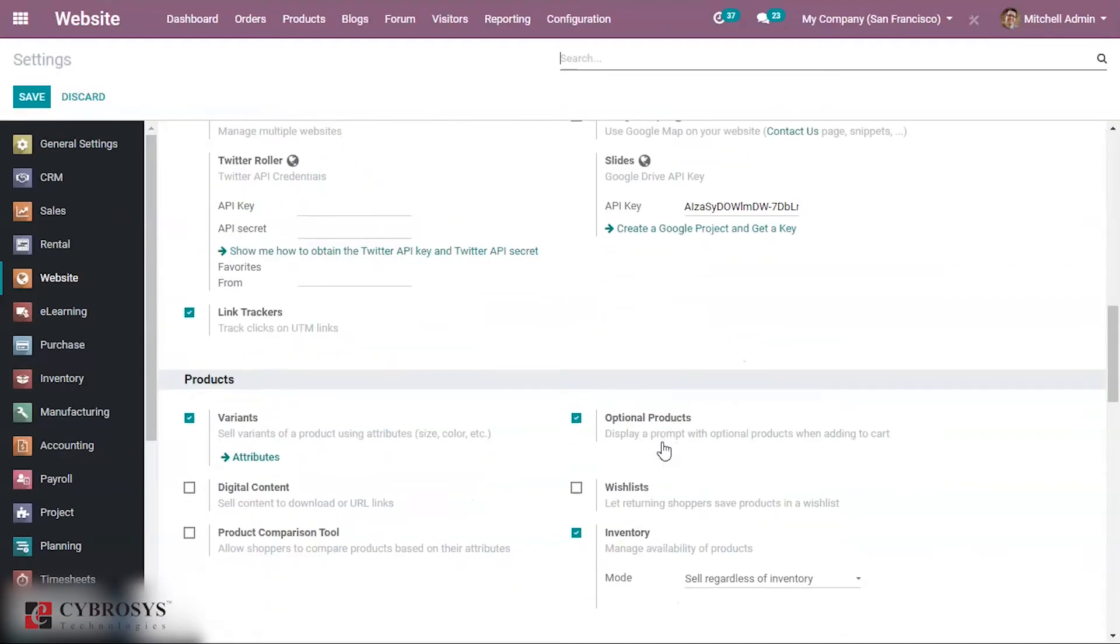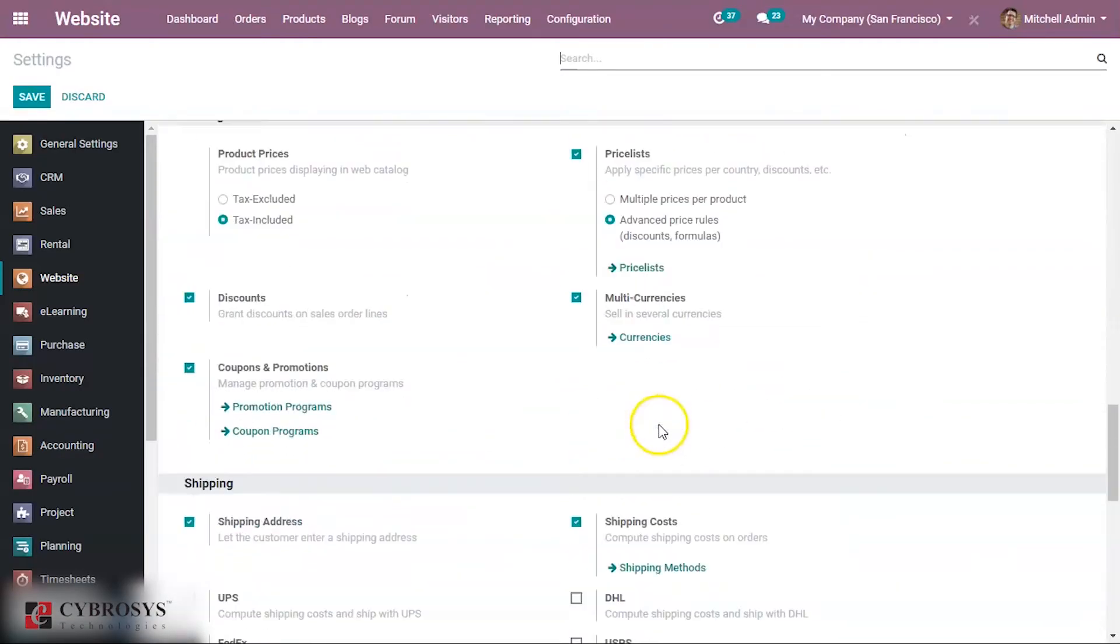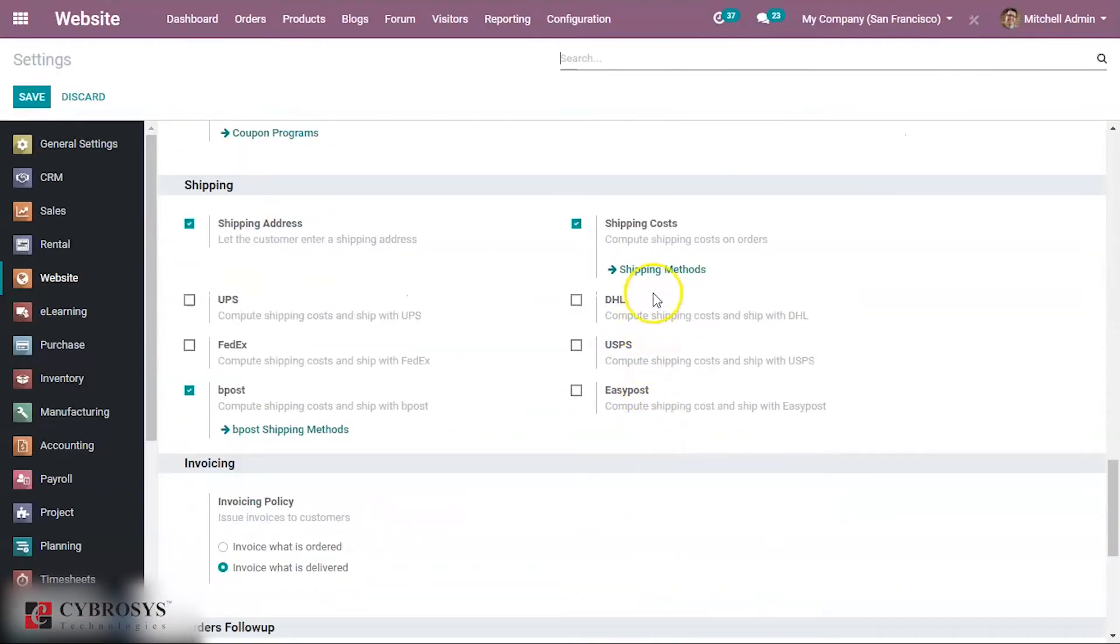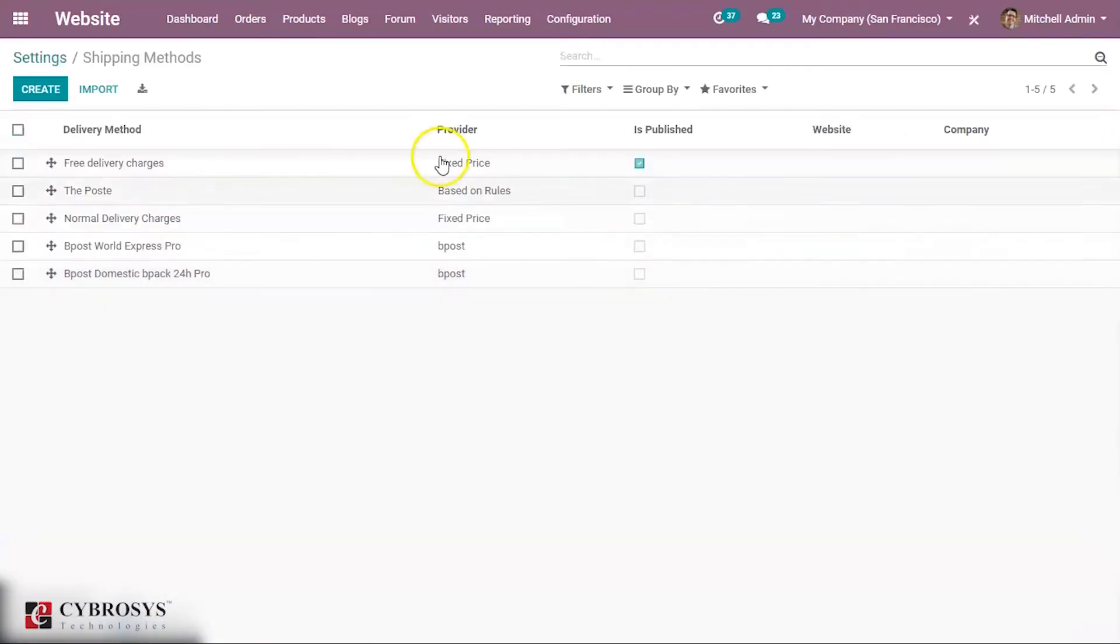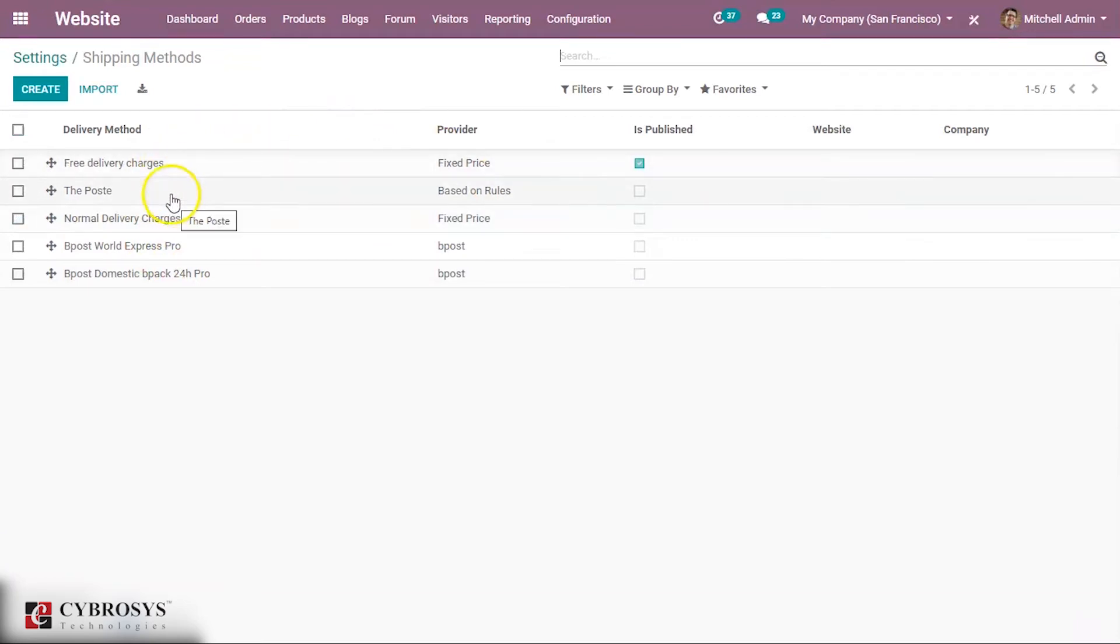Let's have a look on this. Click on the shipping methods. Here are some of the shipping methods that are already being created.